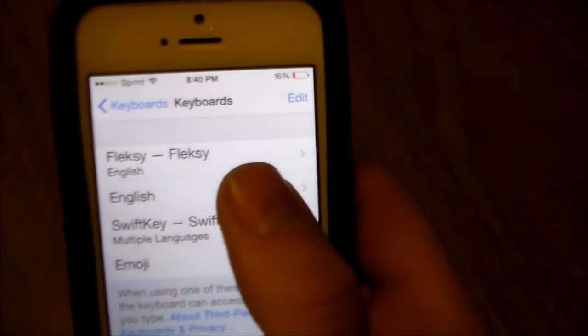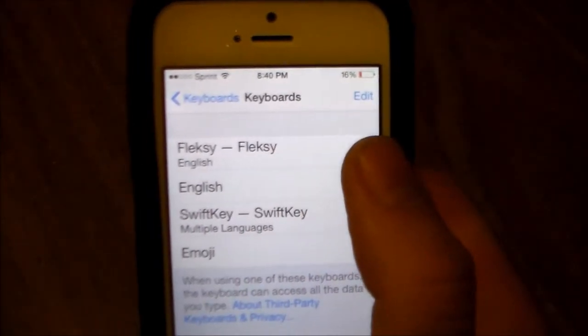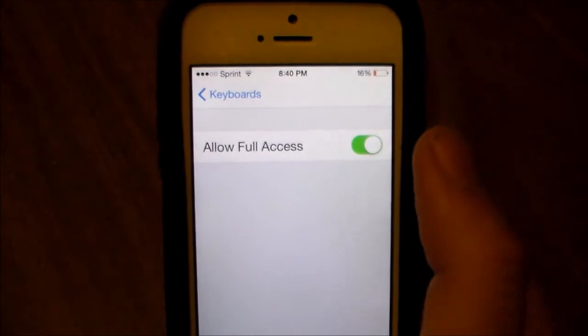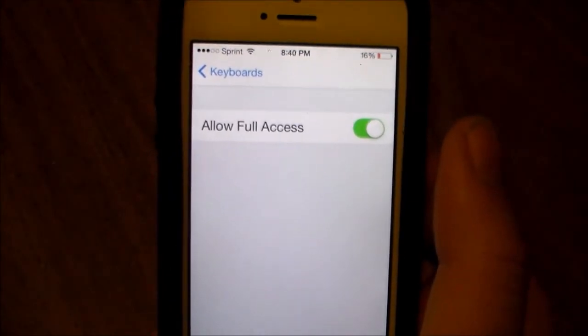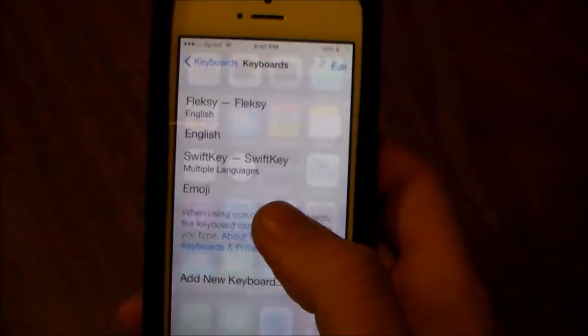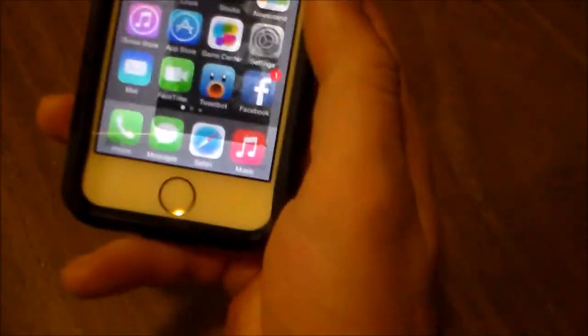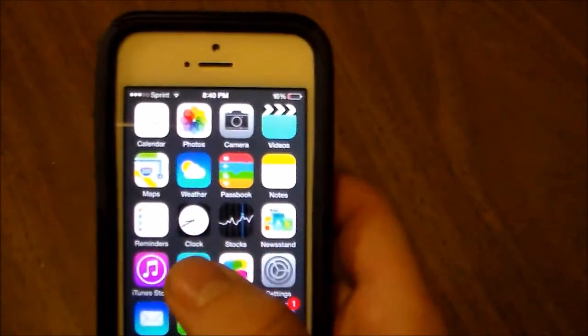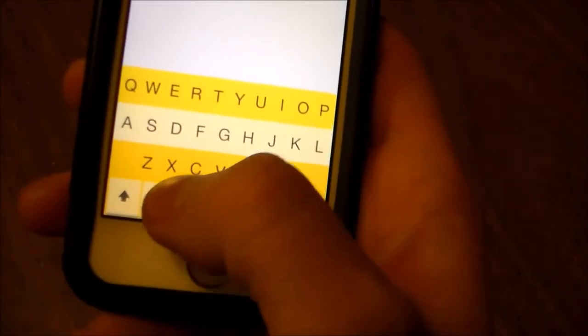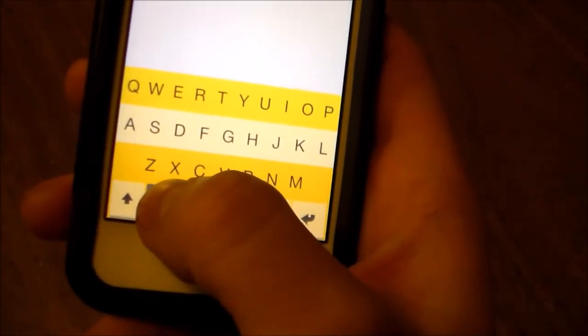Now I already have it added, which is right there. And once you have it added, you're going to need to go in and you're going to have to select Allow Full Access. Once you do that, it's going to allow the keyboard to become active. And the way you'll get to the keyboard, or alternate between keyboards, you'll just click on the globe right here and hold it in.